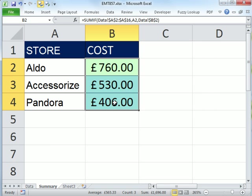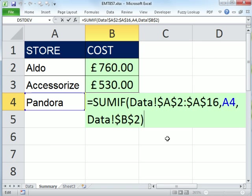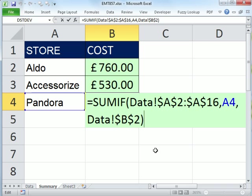If we select the last cell and hit F2, you can see our formula worked perfectly. It's looking from the data sheet, the criteria A2 to A16, using this as its criteria, and then summarizing the B column. See you next video.